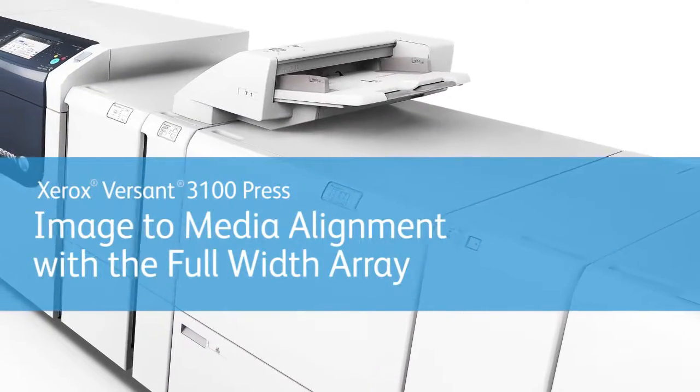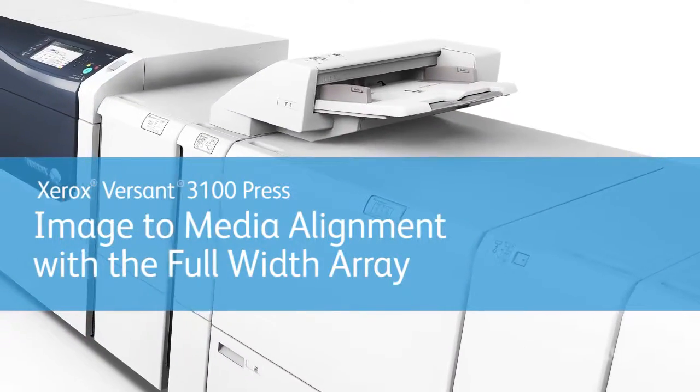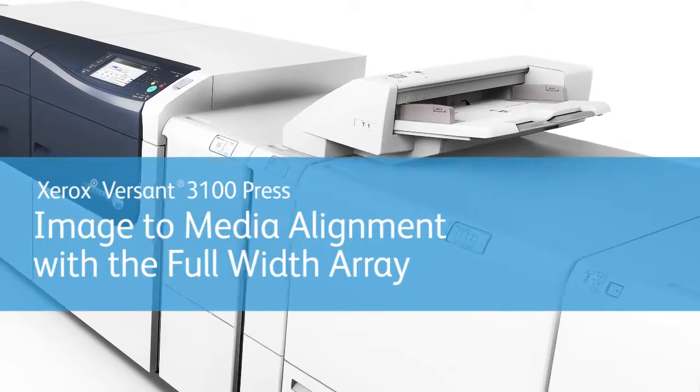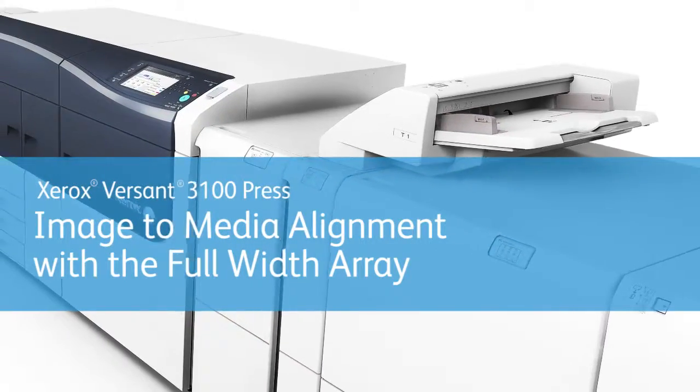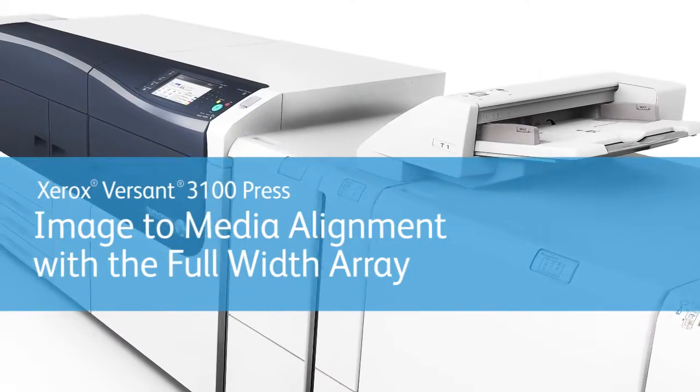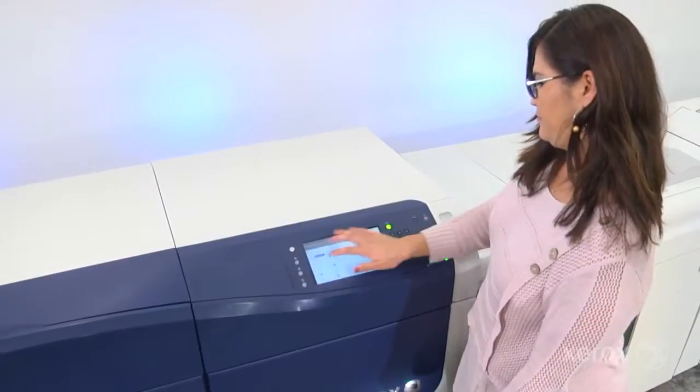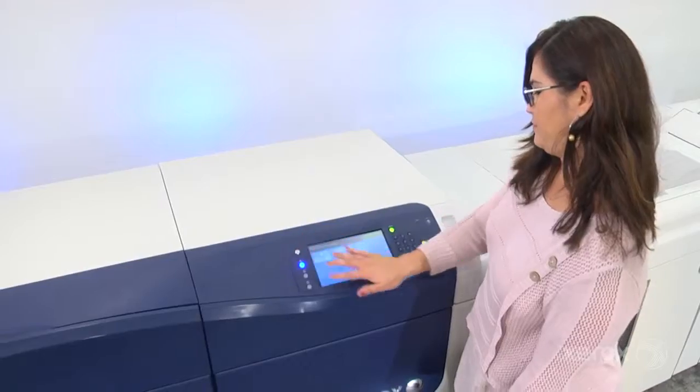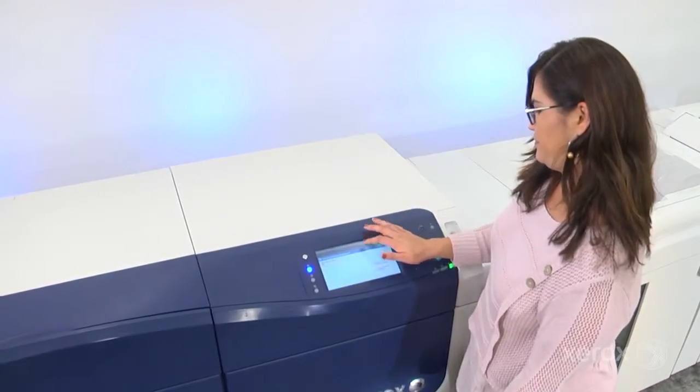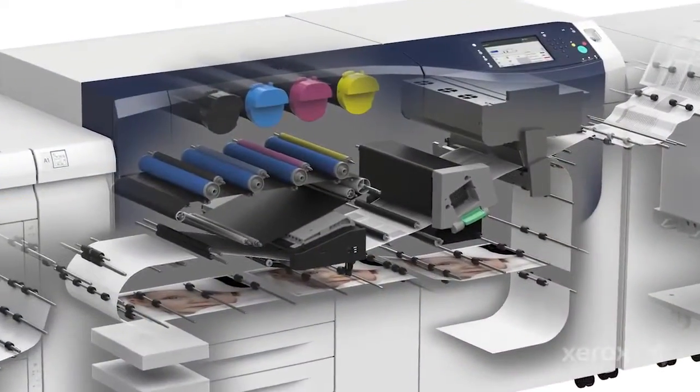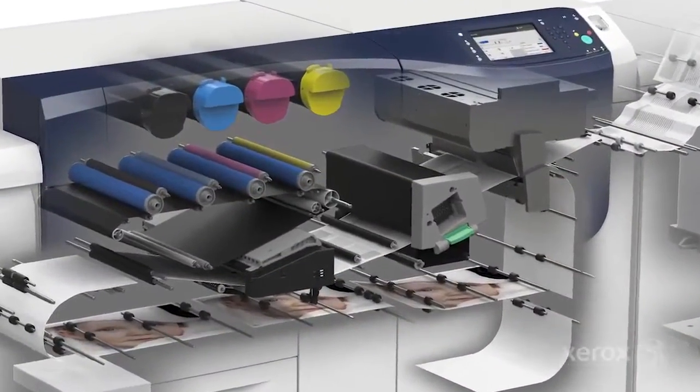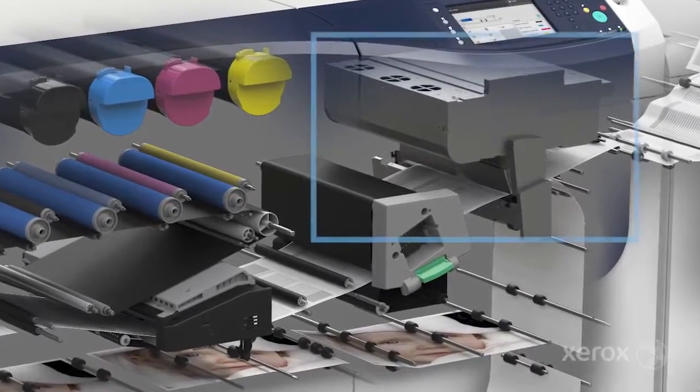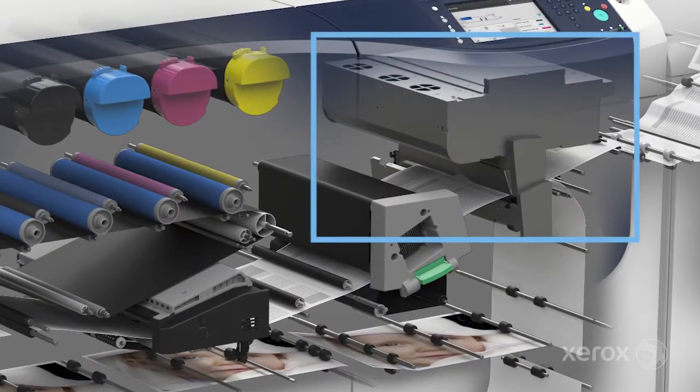Automate the critical adjustment of image to media alignment with the Full Width Array on the Xerox Versant 3100 Press. The Full Width Array is a key part of the automation that has been designed into the Versant 3100. It helps take time out of setup and puts it back into production.